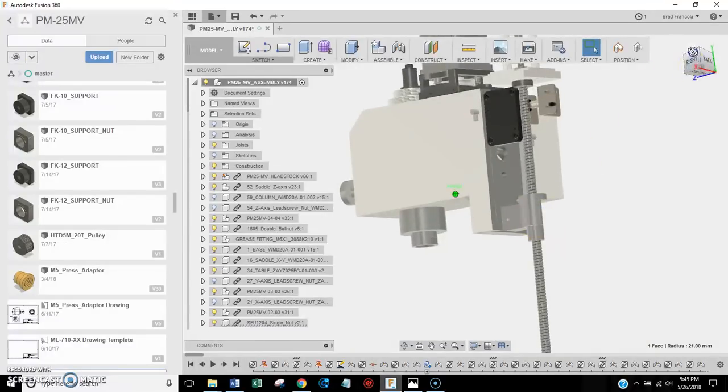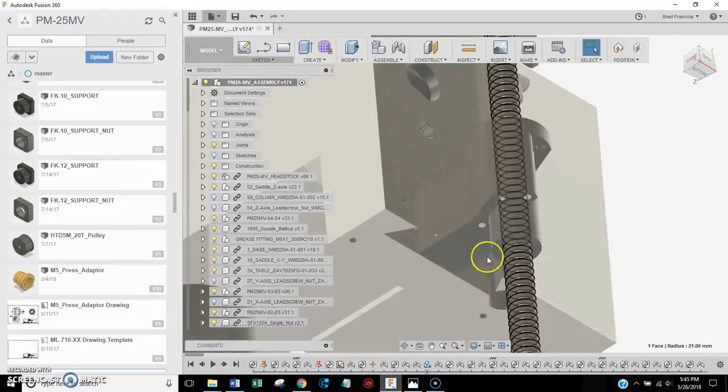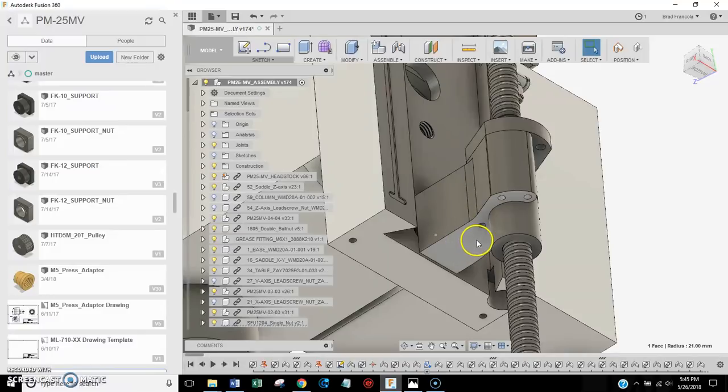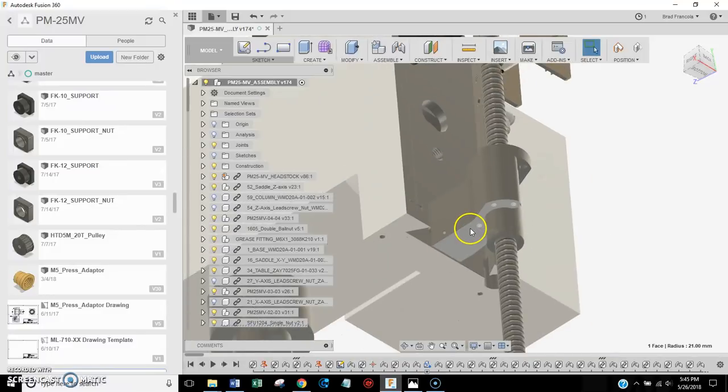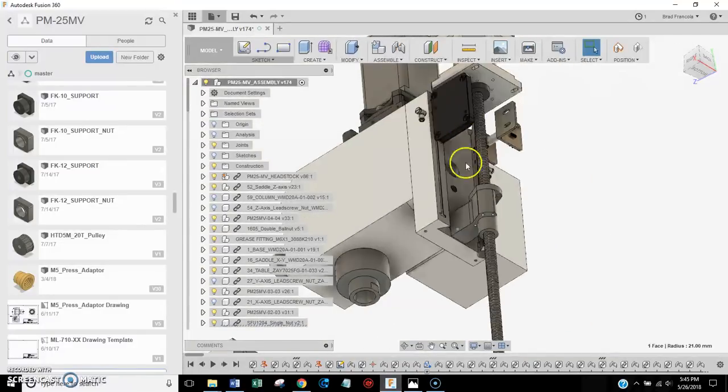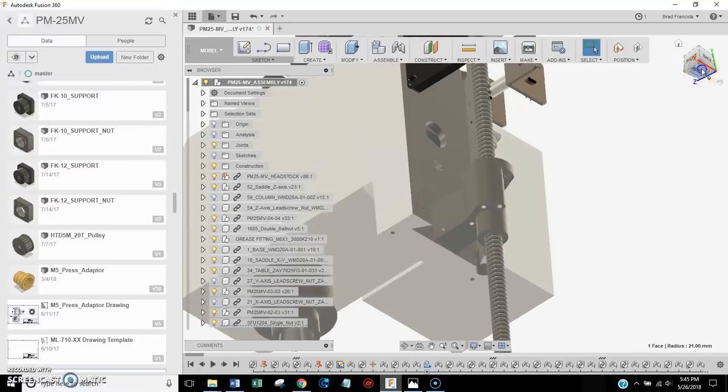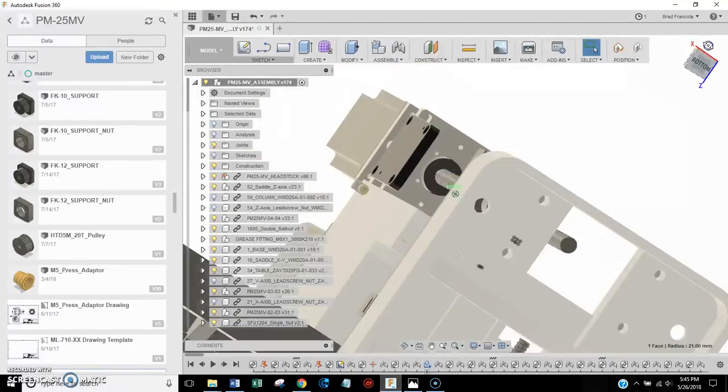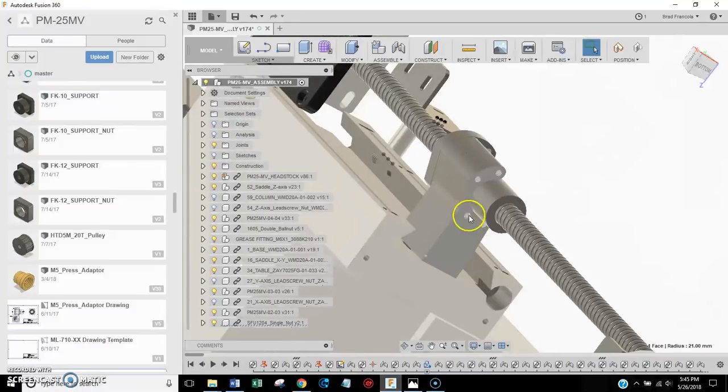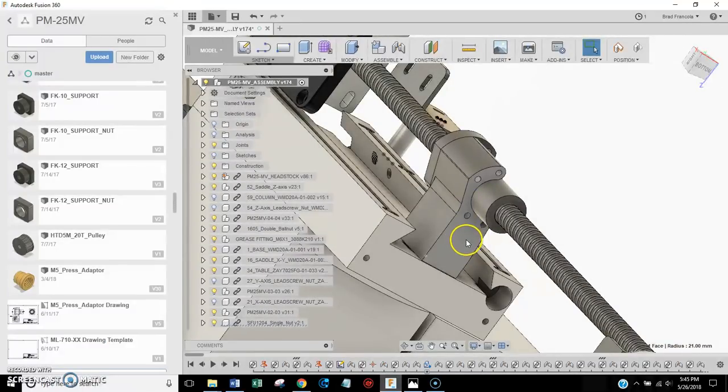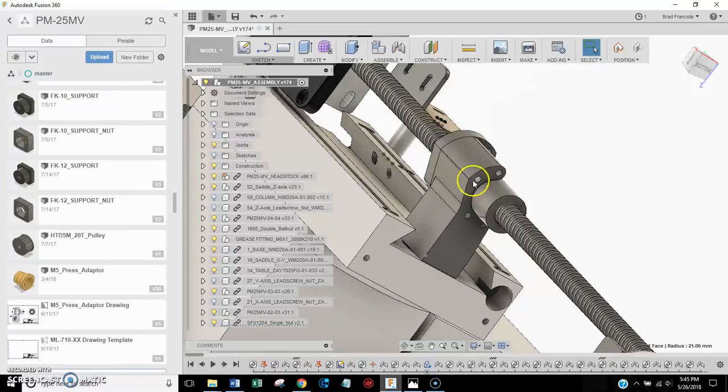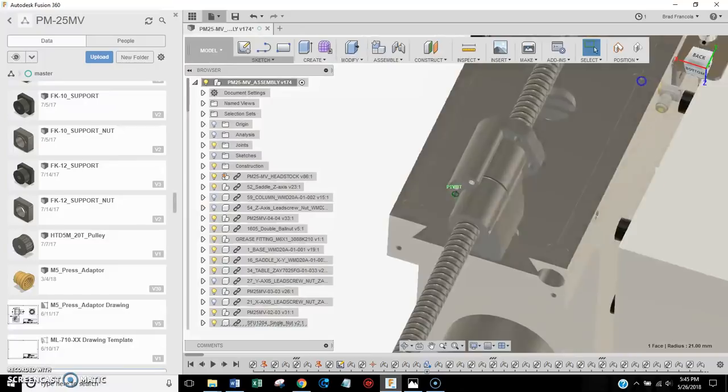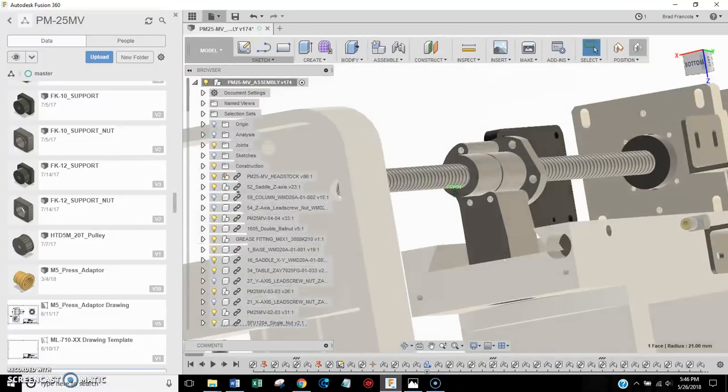This part right here, this bracket that holds the z-axis ball nut, the trick there is being able to shoehorn that down inside the column because there's not a lot of room in the column. So that's why it is shaped the way that it is. It's kind of an asymmetrical shape. It's basically just to make it as small as possible so you can fit it into the column.